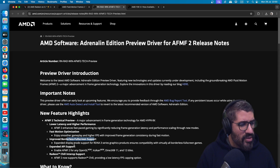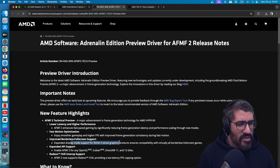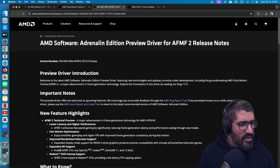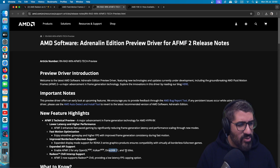Improved borderless full screen support — expanded display mode support for RDNA 3 series graphics products ensures compatibility with virtually all borderless full screen games. Expanded API support lets you enable AFMF2 for any OpenGL, Vulkan, DirectX 11, and DirectX 12 titles.